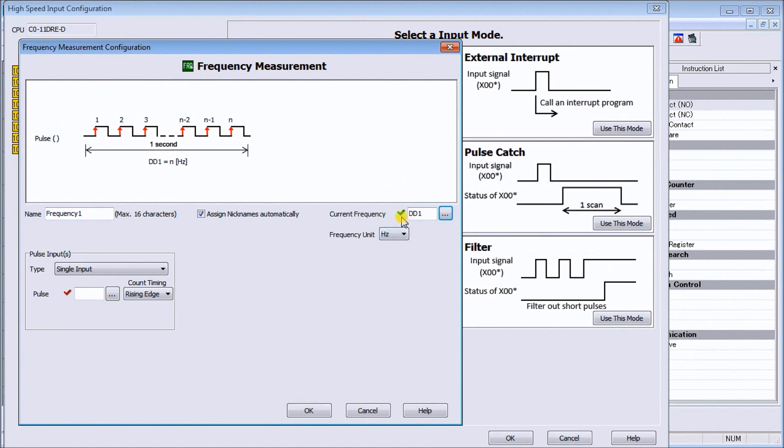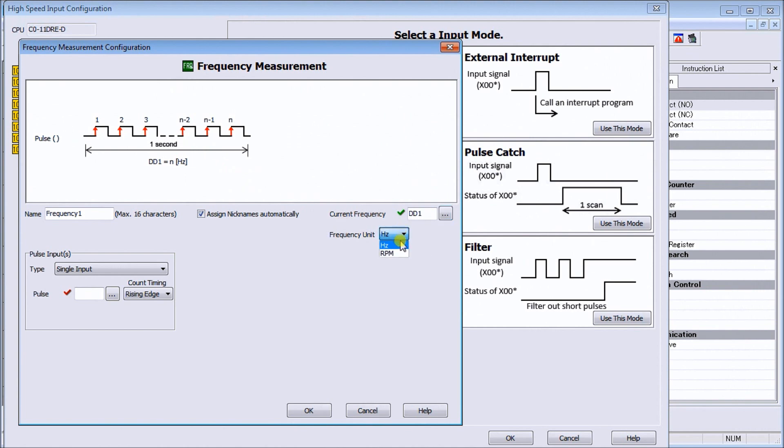And then we have measurement - this can be in frequency which is Hertz, which is pulses per second. So you see here that on my diagram it tells me the number of pulses that will receive per second equals my frequency, or we can do RPM - revolutions per minute.